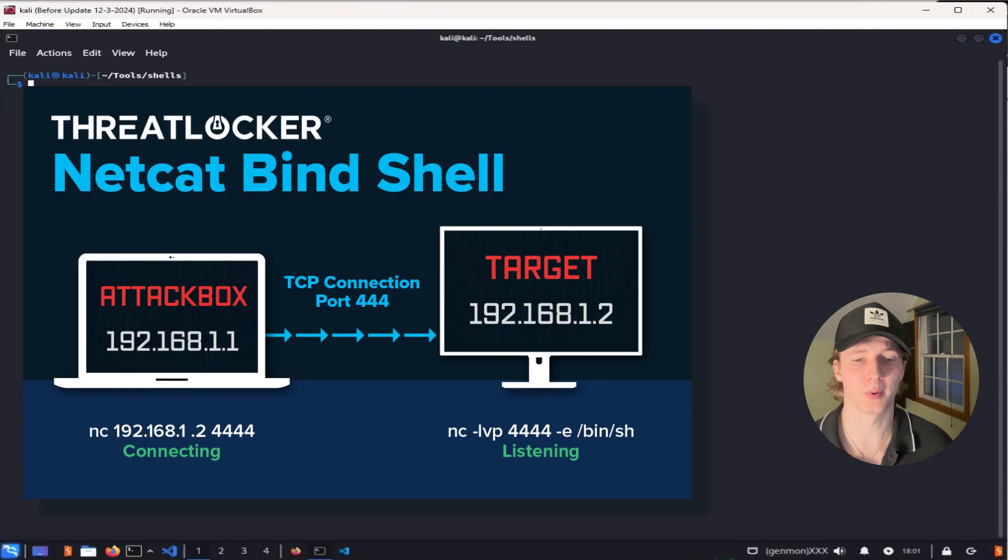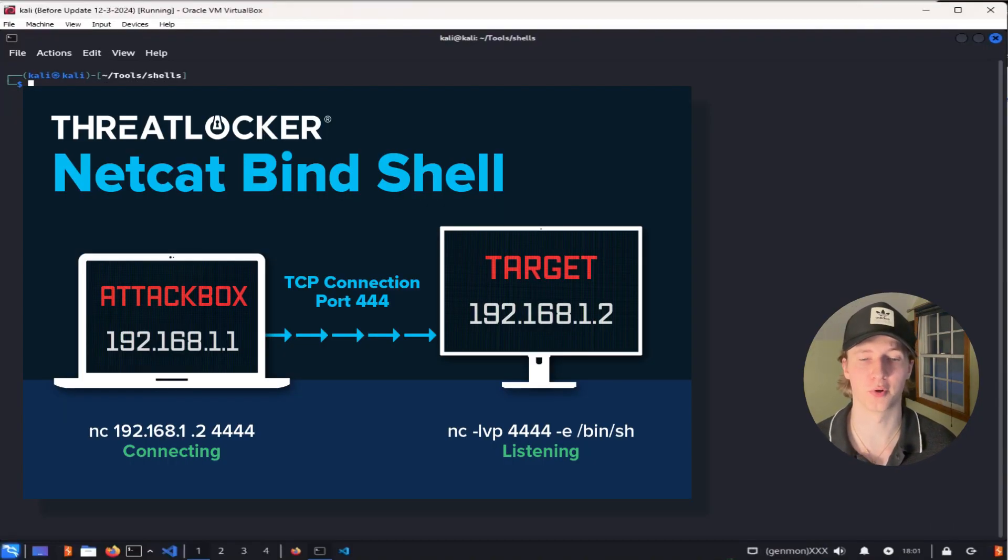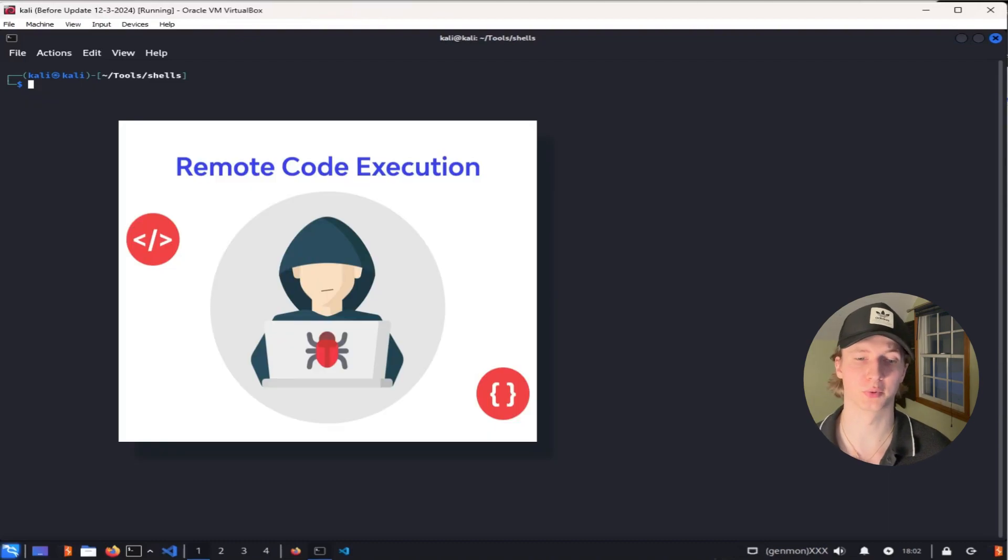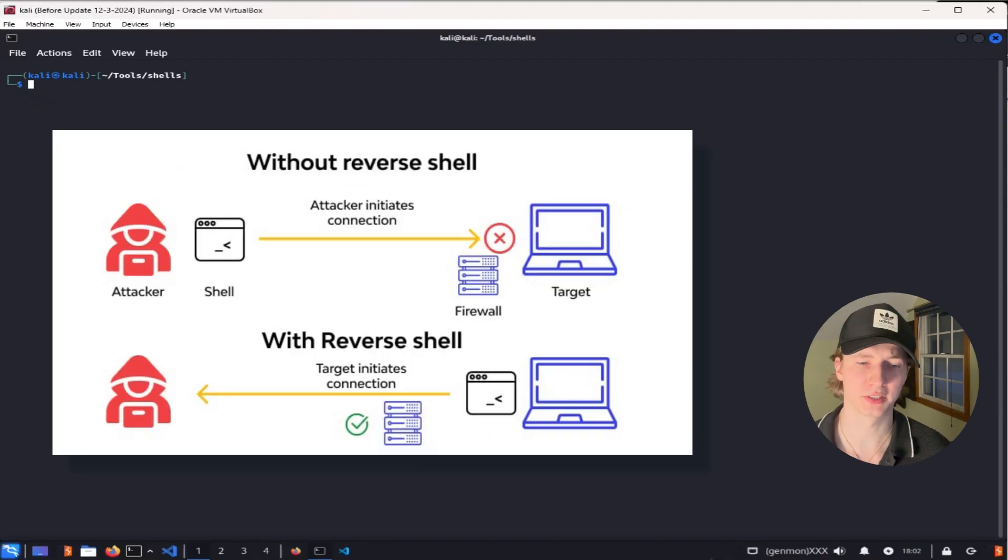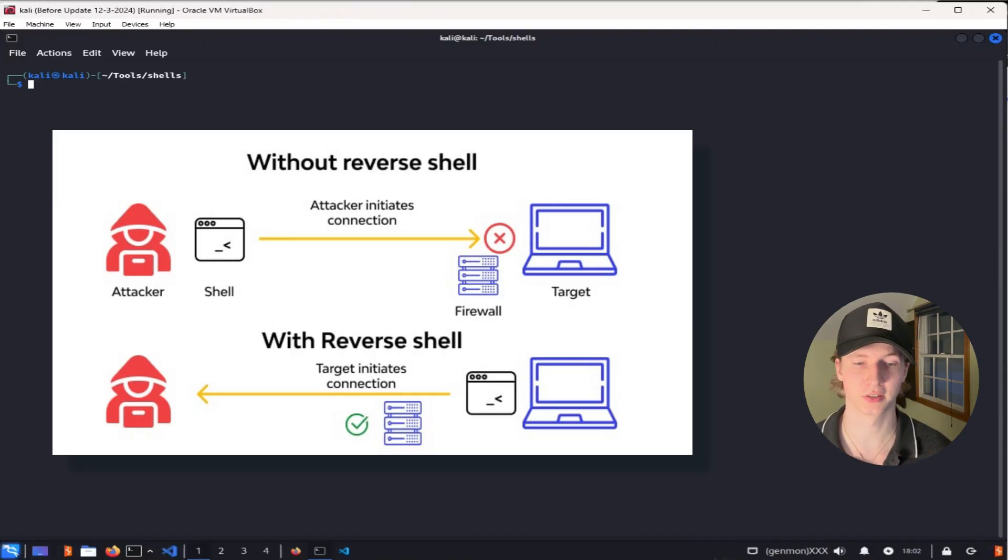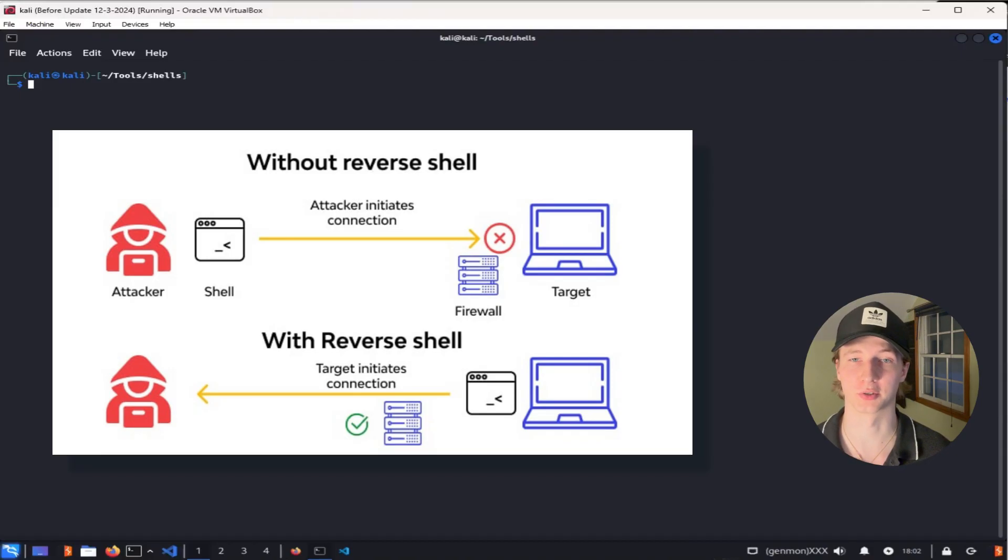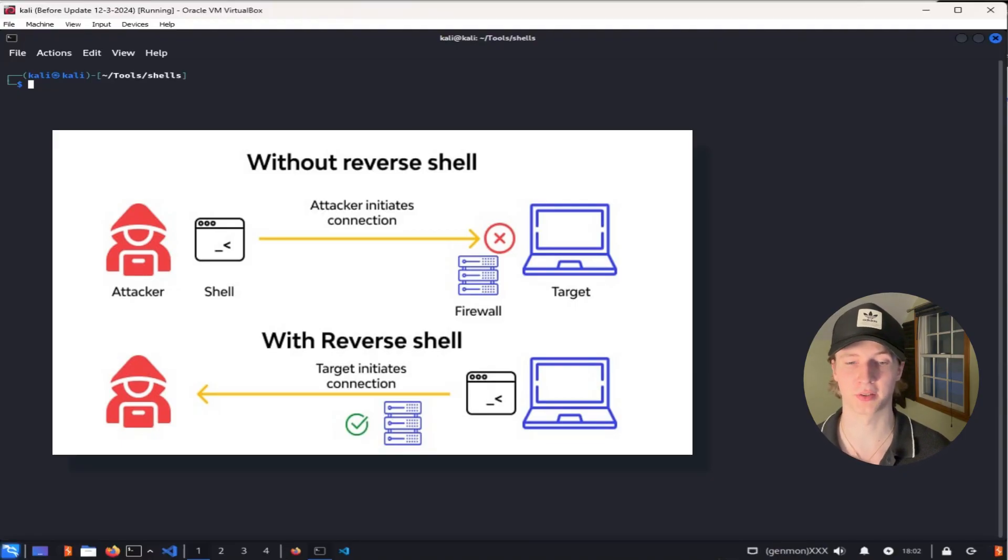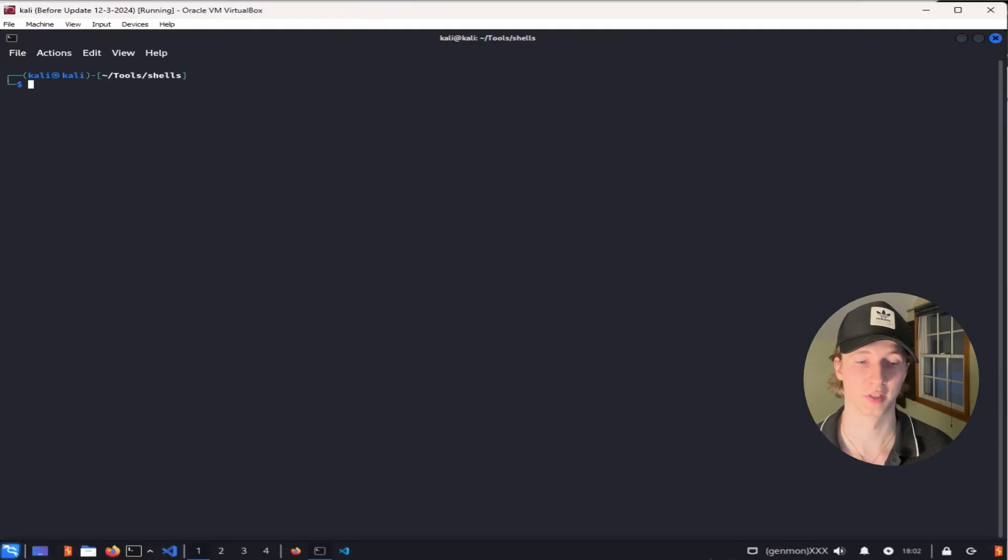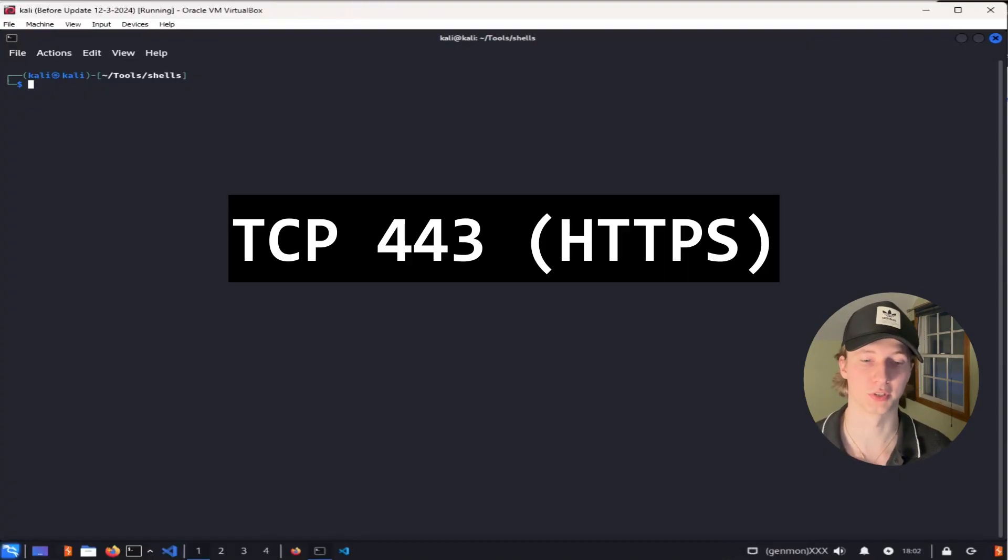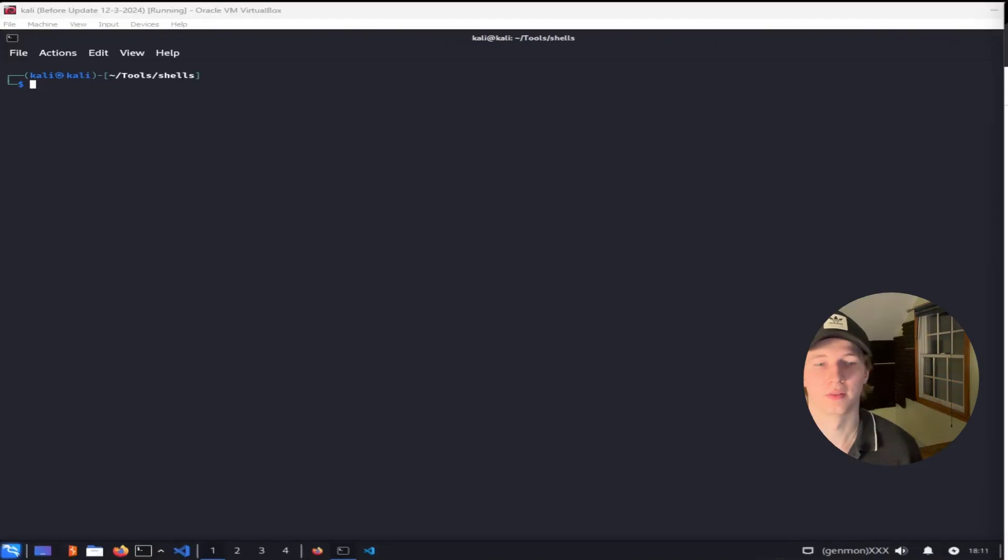Bind shells require you to be able to set up a listener on the target before you can issue any commands to it. This will typically have to be done through some sort of command execution exploit. Bind shells are more susceptible to being blocked by firewalls because the initiation for any connection comes from the attacking machine, typically outside of the target's internal network. It is much more likely that a firewall will block a random incoming connection than an outgoing one, especially if the outgoing connection is made to a commonly allowed port like port 443, which is the default port for HTTPS.